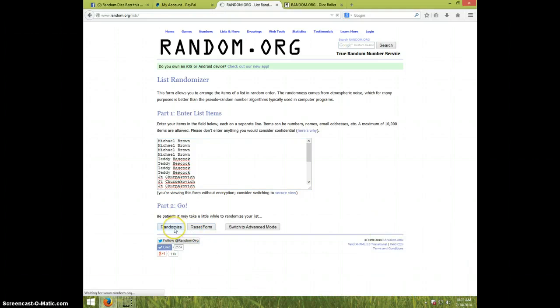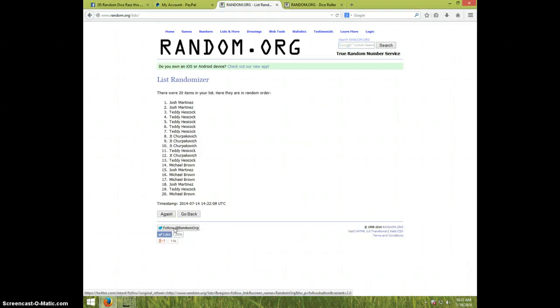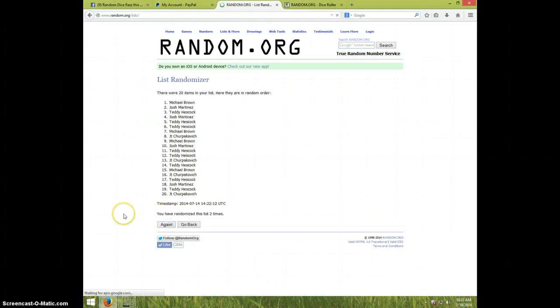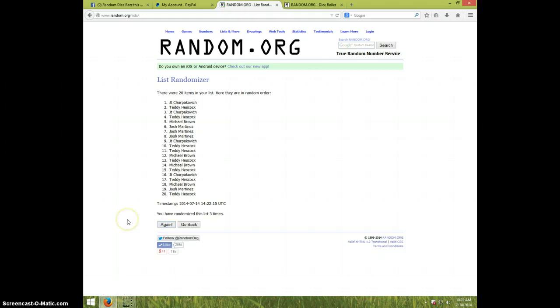One, Josh on top. Two, Michael on top. Three, JT on top.